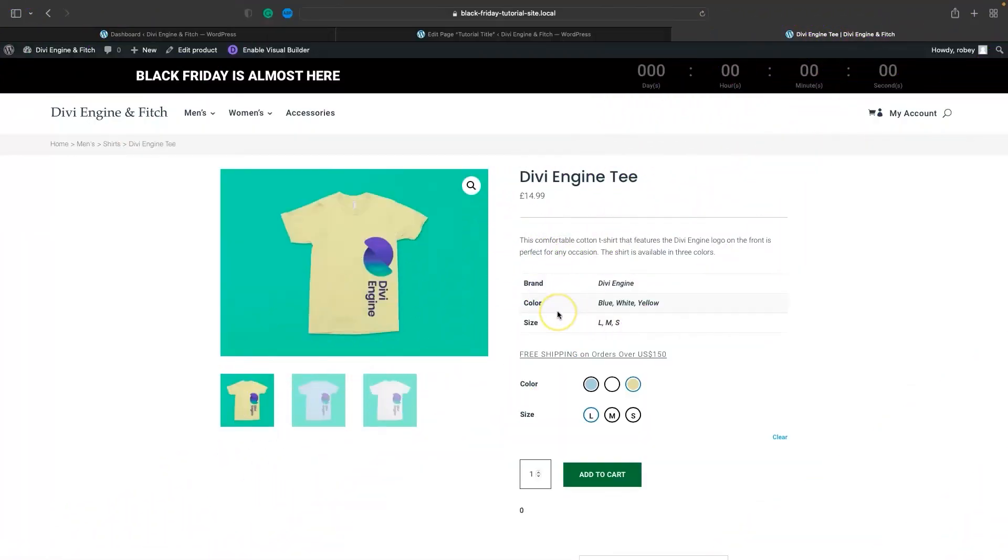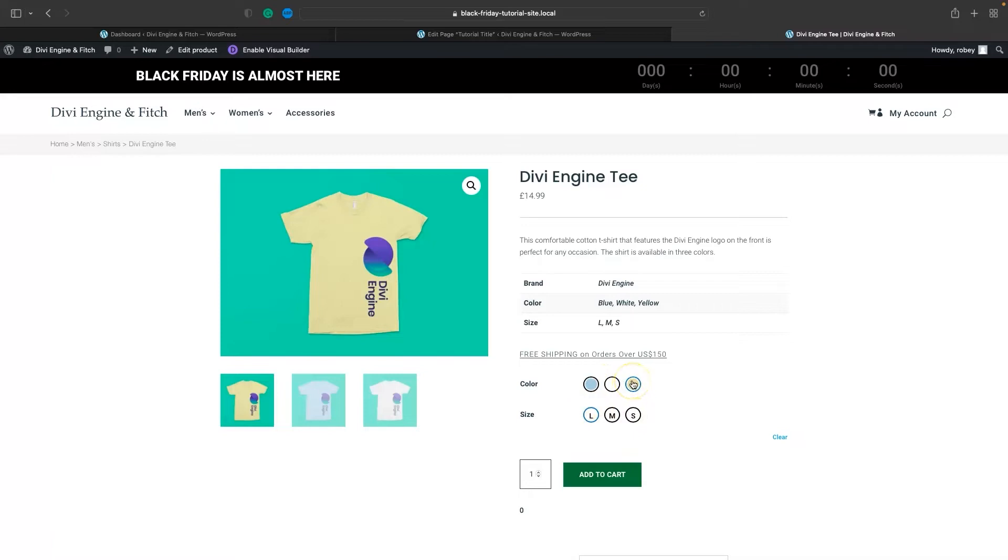Alright guys, so here I've got that product page with all variation swatches on there. You can see it looks good with these circles, but we're going to enhance that now with some tooltips like I showed you in the intro of this video.